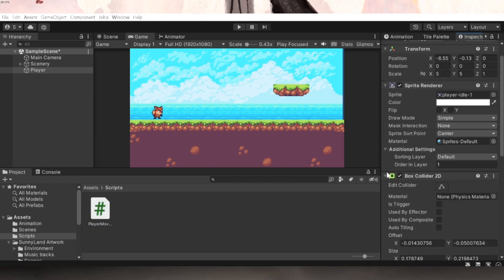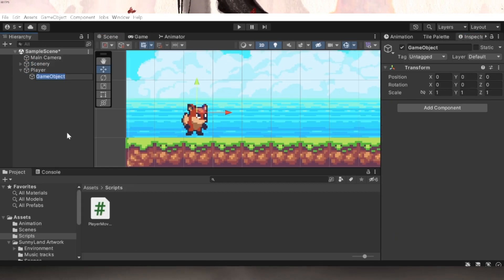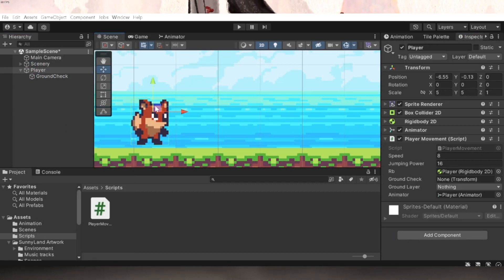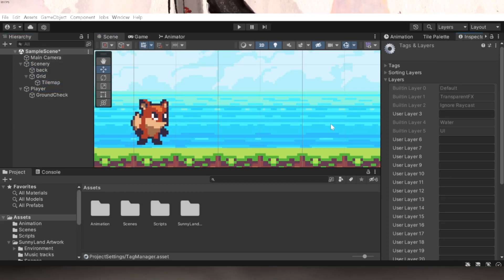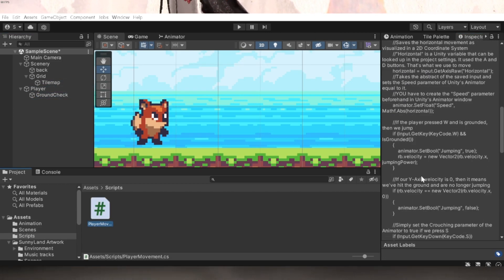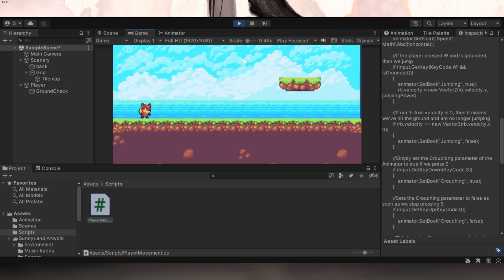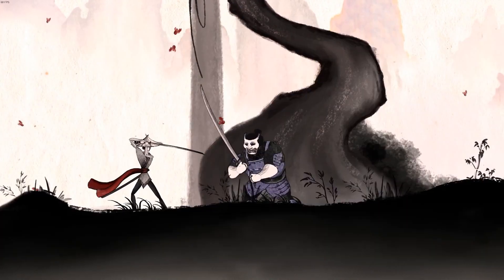After this I grabbed my player movement script from day 5 and dragged it onto my player. I created the appropriate ground check and then assigned everything as required within the script. I now could move and jump around the level. Perfect.